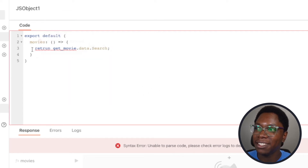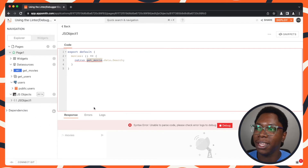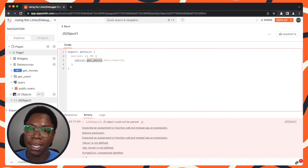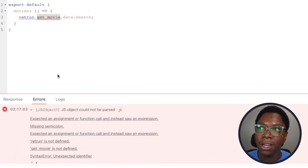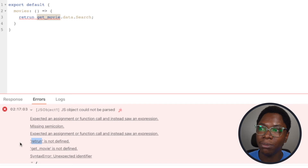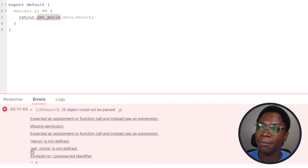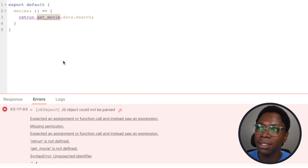The first error the linter shows is a typo — I actually wanted to type 'return'. If we're working in a different part of the application, we can click on the debugger icon, then click on JS object, and be brought right to the JavaScript file causing the error. The error shows that the typo is undefined because JavaScript doesn't know what that word is. There's also a similar error for 'getMovie' — we don't actually have a query called getMovie, what we have is getMovies. The linter also shows the red underline and on hover tells you that getMovie is not defined.